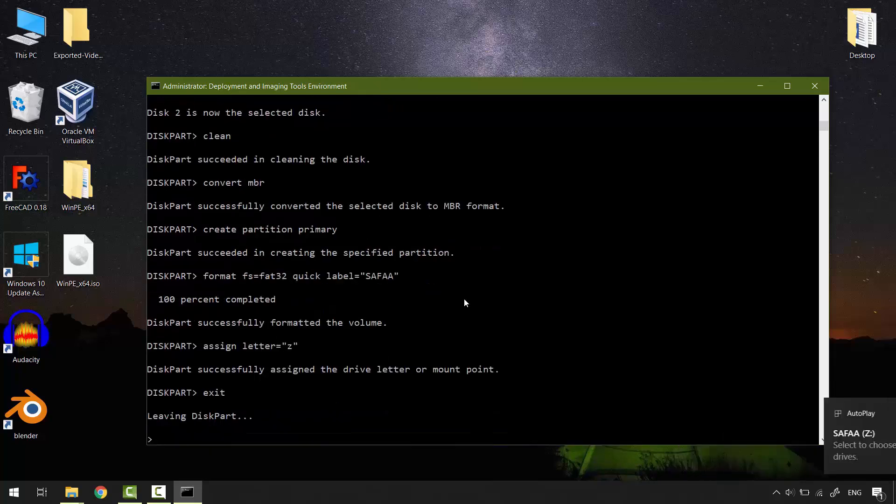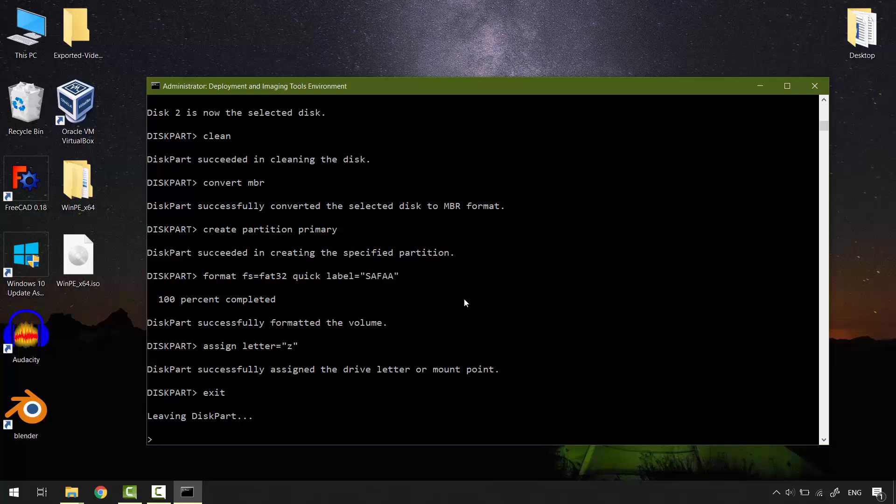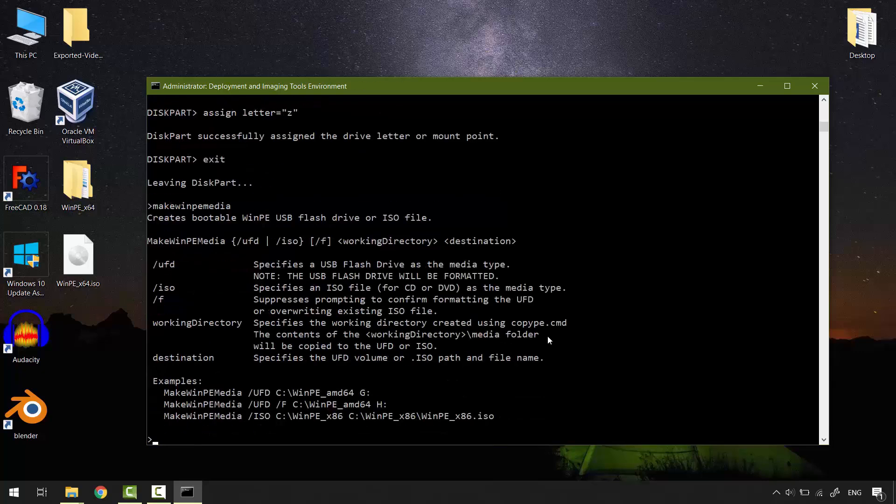Exit. USB flash drive is ready now to hold WinPE. You just need to remember the assigned letter. In my case, it's Z. MakeWinPEMedia. Hit enter. This will help you to see all available options in front of you. You don't have to memorize anything.